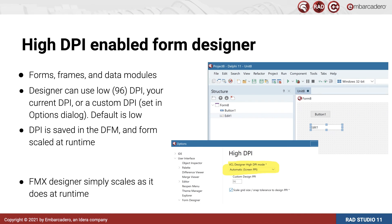The form designer supports high DPI for forms, frames, and data modules, and can design at any DPI you wish, even if that DPI is different to the DPI the rest of the IDE or the rest of Windows is using.